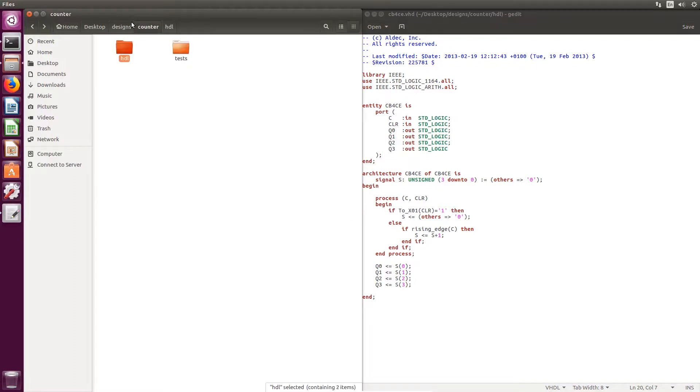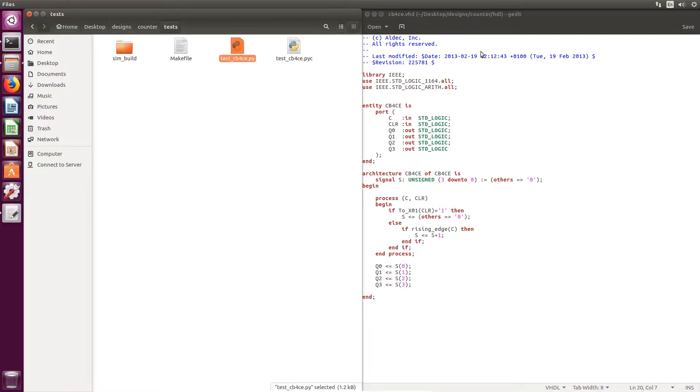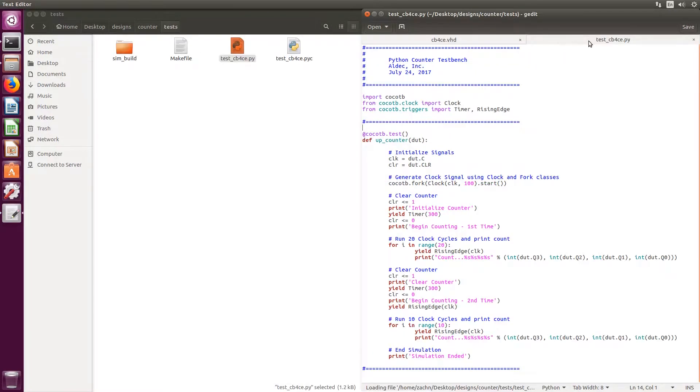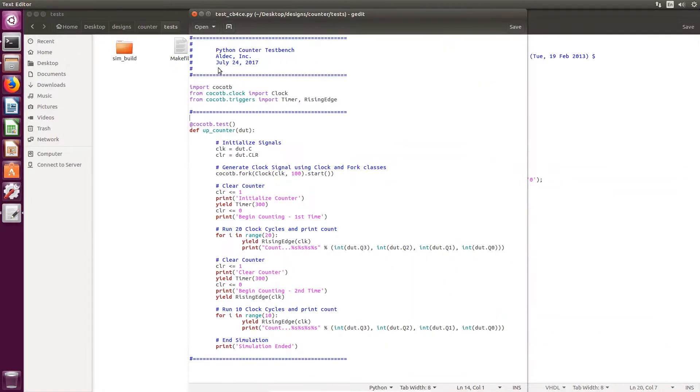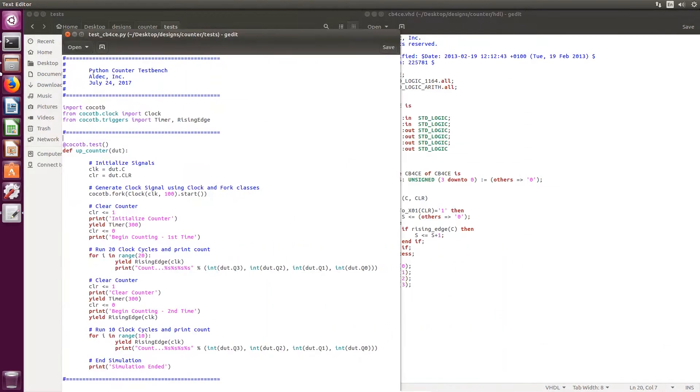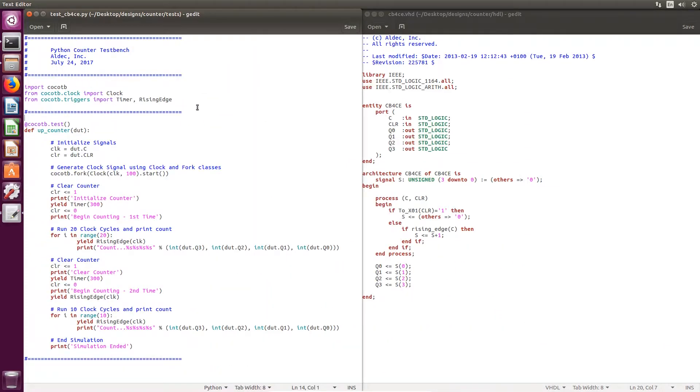If we go ahead and take a look at the Python test bench, we can see the contents. How test benches are written will vary from design complexity and size. In this test bench,